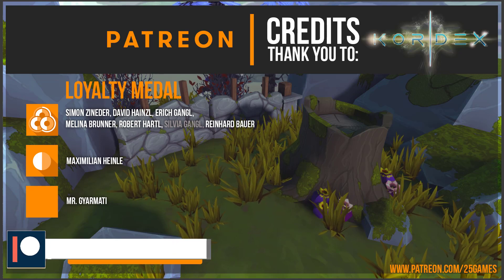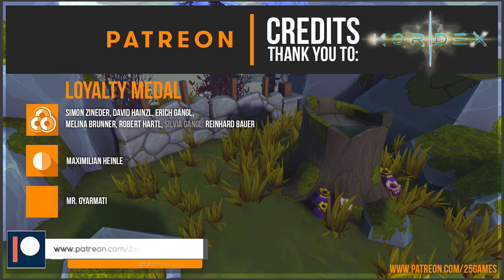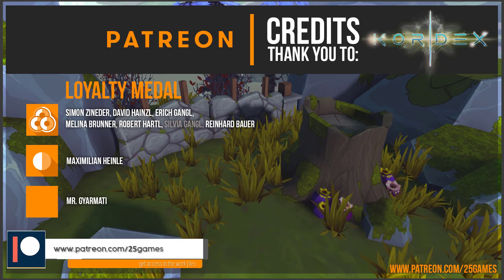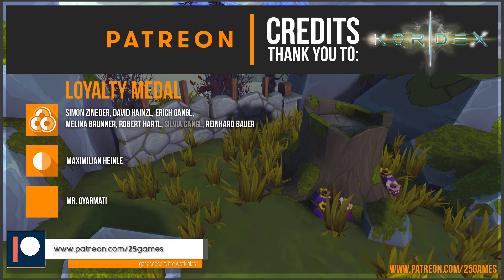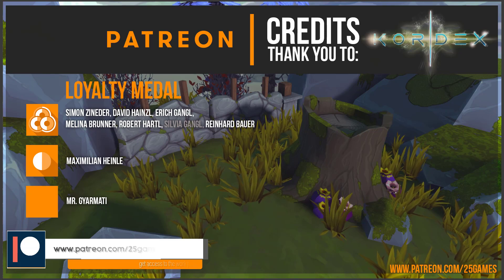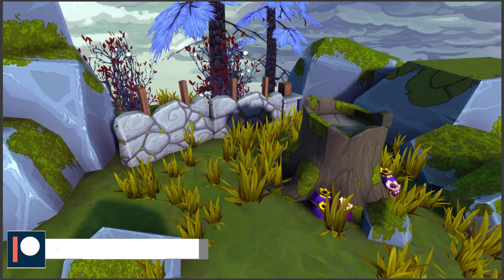If you want to support 25 games or this YouTube channel as well, check out our Patreon page.